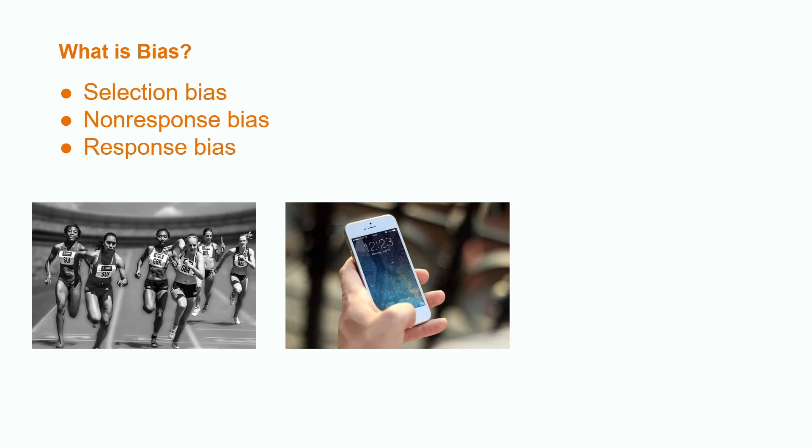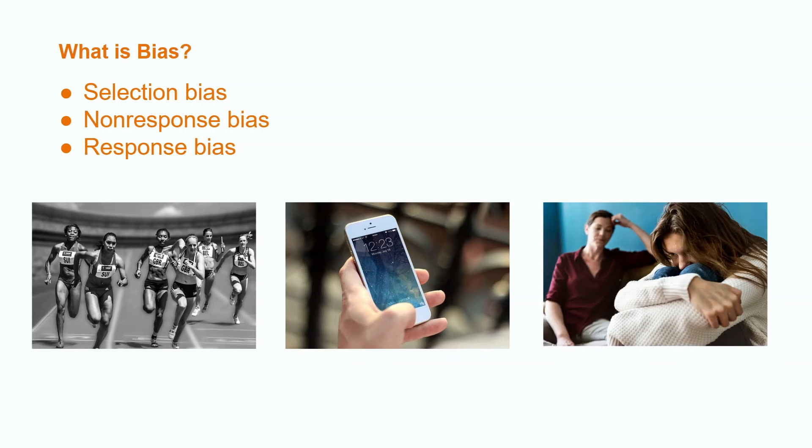Response bias occurs when a question is asked in a way that may cause the participant to not answer the question honestly. For example, let's say that a researcher wanted to know what proportion of teenagers smoke cigarettes and the researcher decides to survey the teenager with their parent or guardian present. This will result in response bias because the teenager is unlikely to tell the truth about a topic such as smoking in front of their parents to avoid punishment.